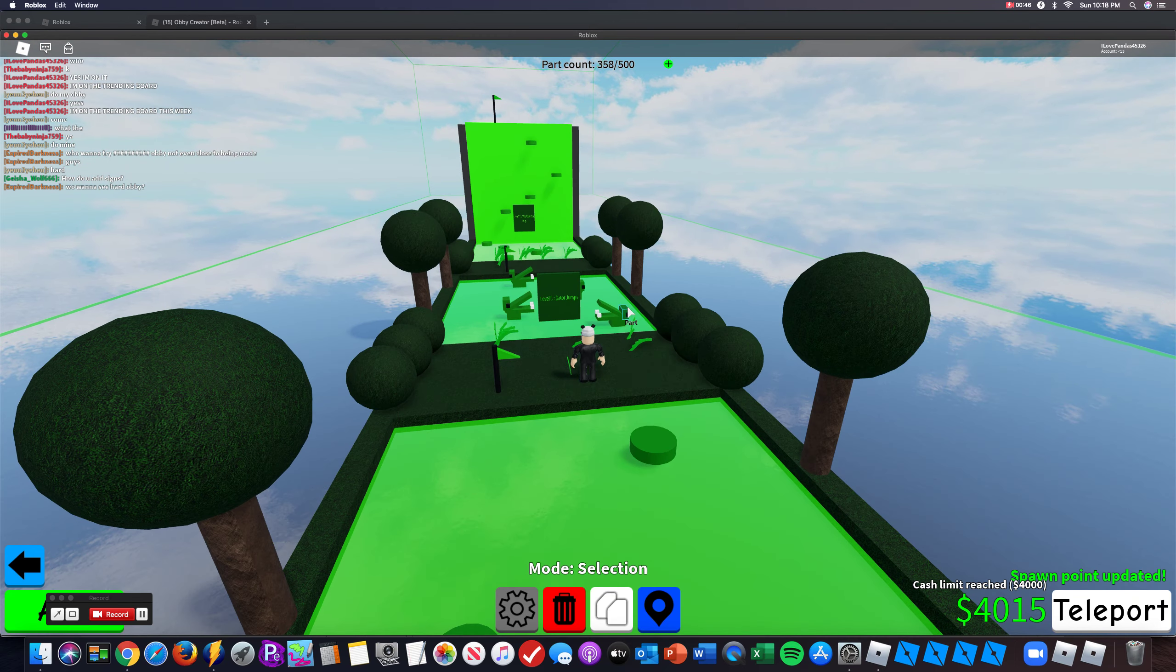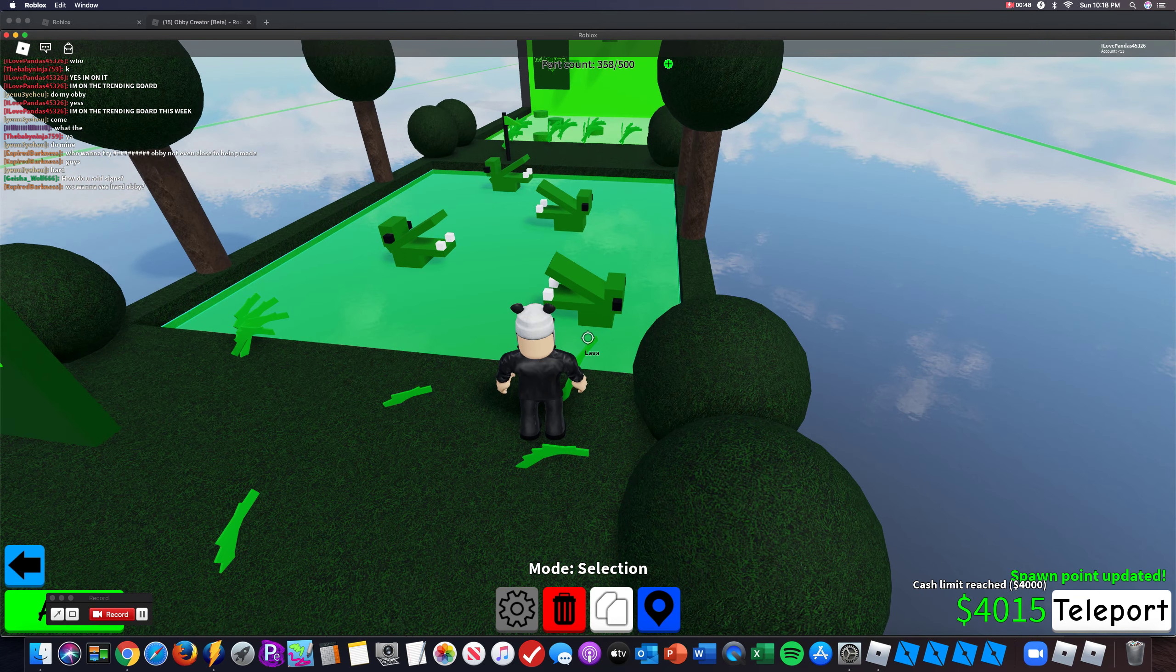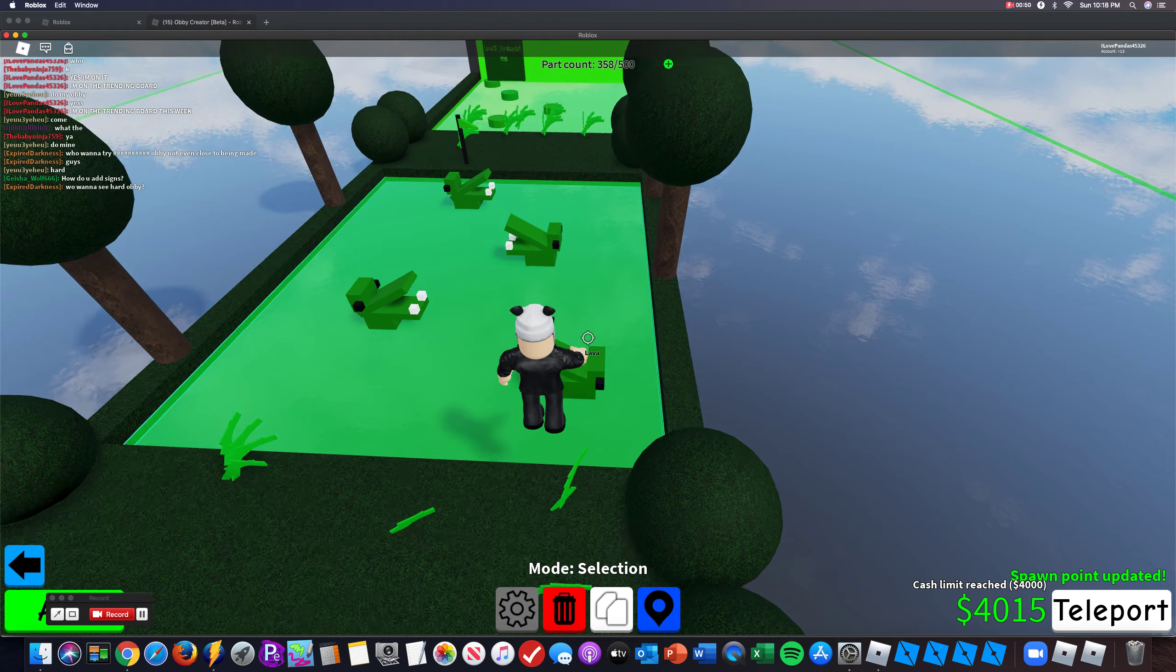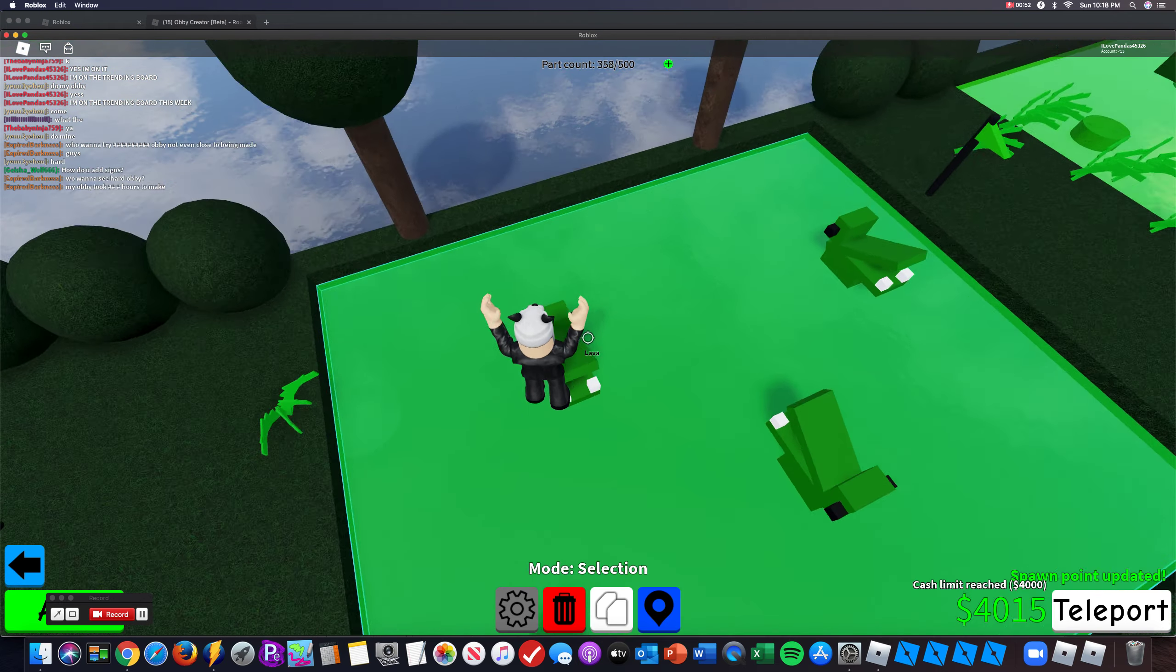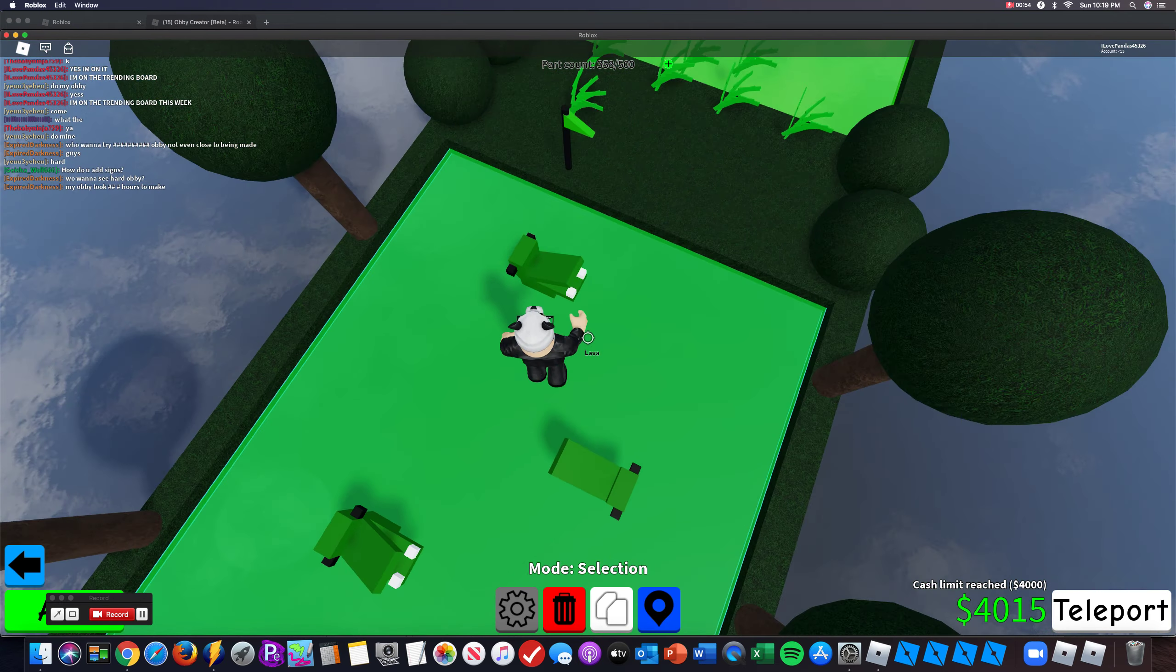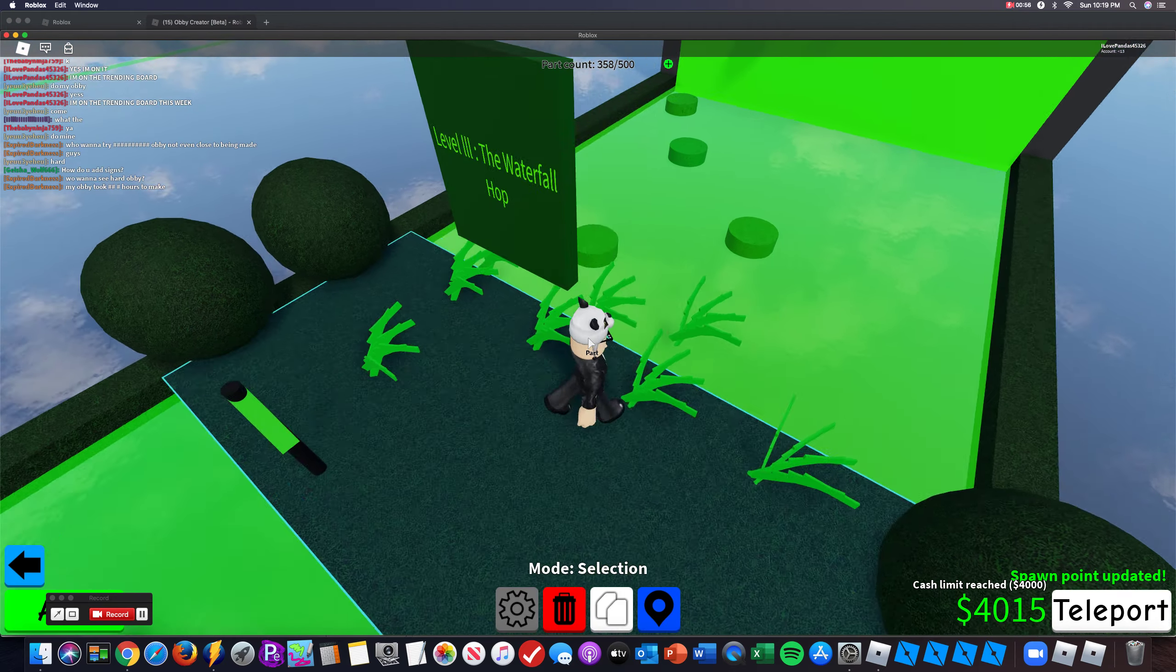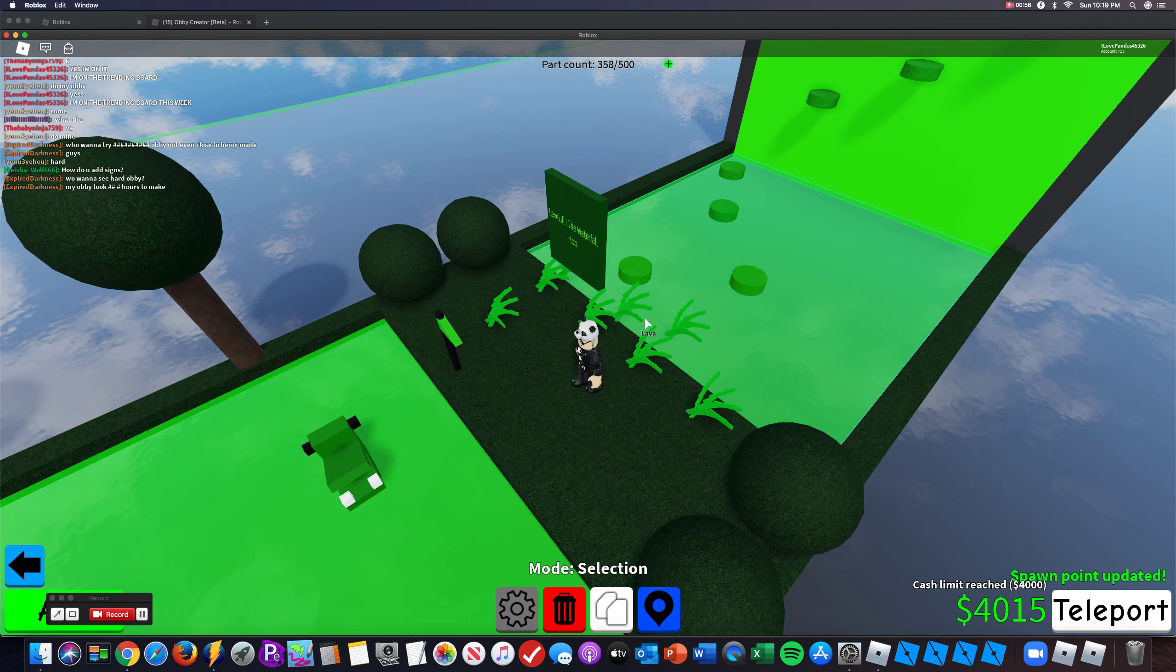So the next level, I actually designed these gators, these alligators, so you jump on them one by one to the next level. This is grass by the way if you can't tell.